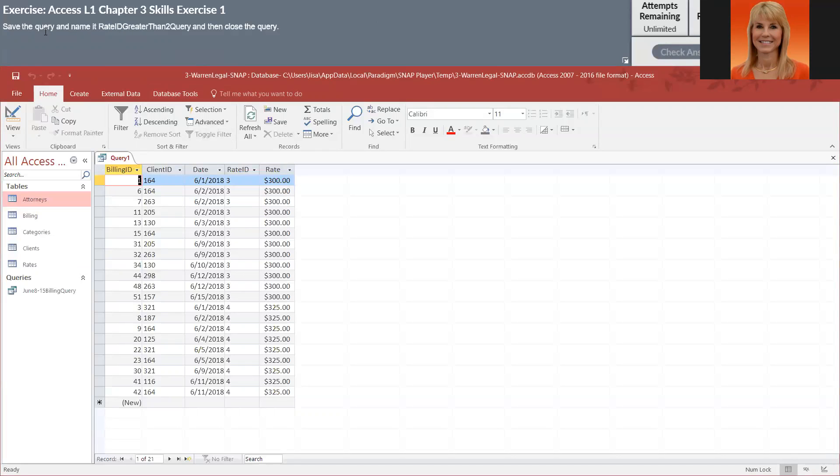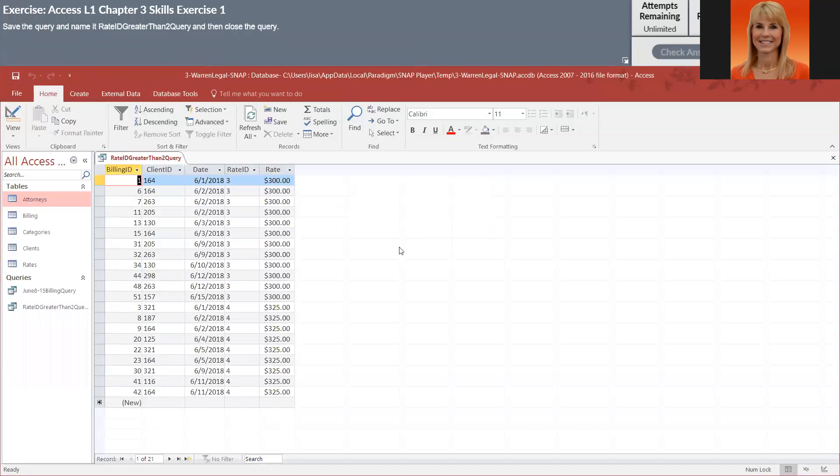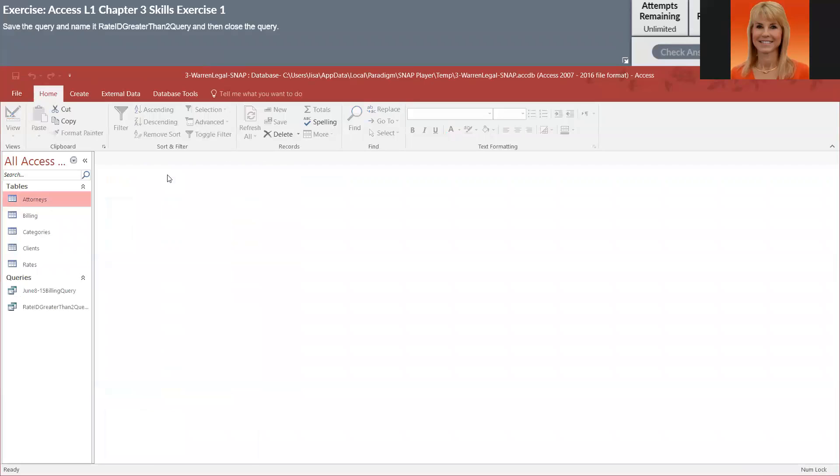And at this point, we're going to save this. And we're going to call it rate ID greater than two query. And then I'm going to close by right clicking the tab and selecting close.